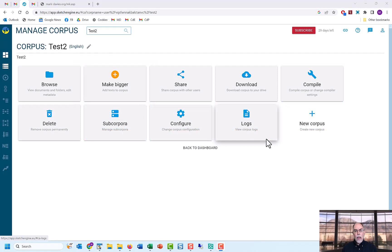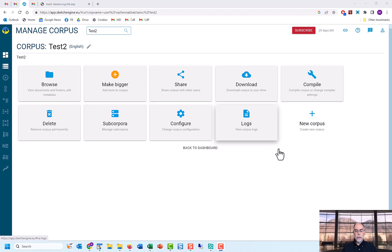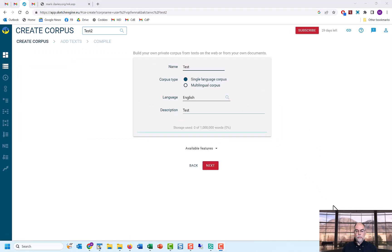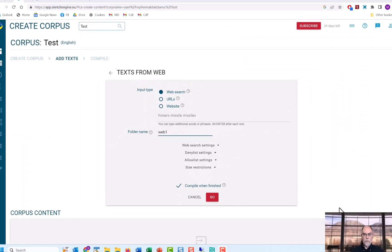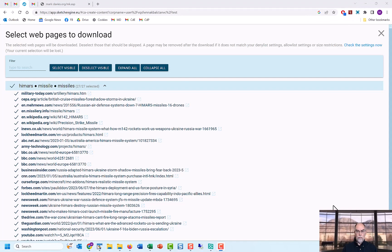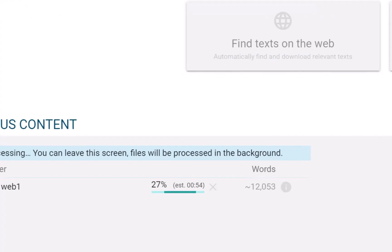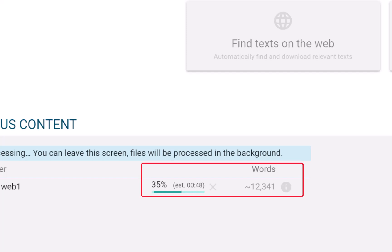At other sites, like at Sketch Engine, it can take several minutes or even hours to create a virtual corpus. Note that it will take about one minute for a 12,000 word corpus.